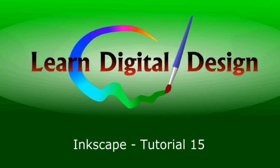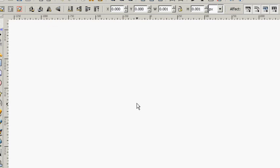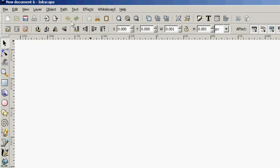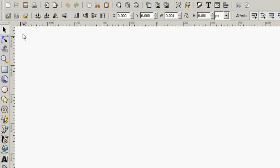Hello, and welcome to Learn Digital Design. This will be our 15th Inkscape tutorial. Please visit us on the web at www.learndigitaldesign.com. Today we're going to talk about shiny buttons.